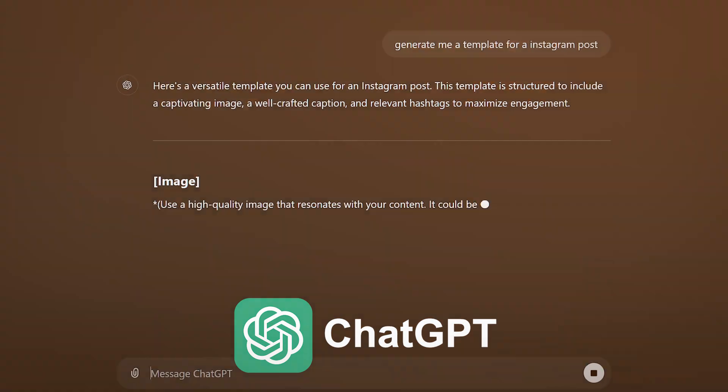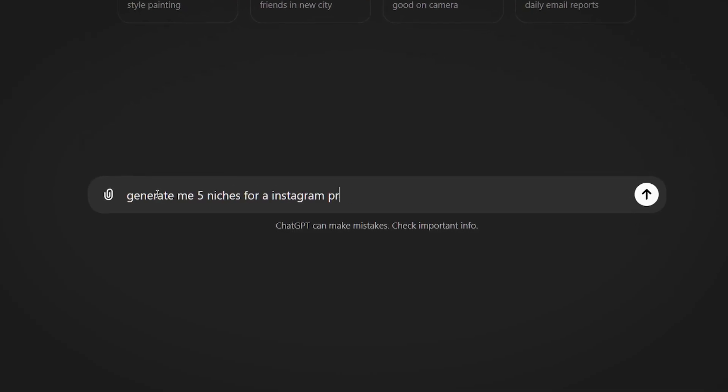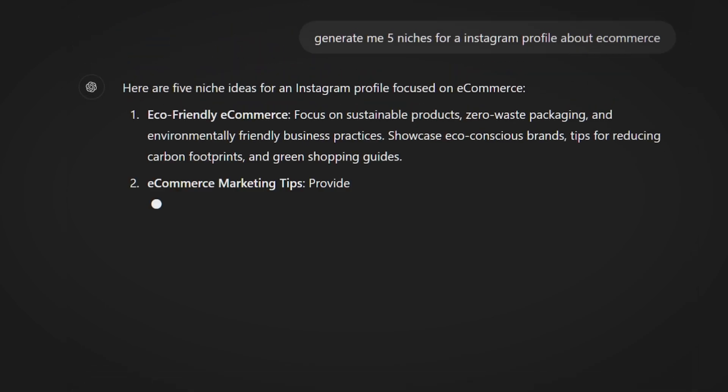Most small business owners don't know this, but there's an easy way to simplify your social media strategy with ChatGPT. Social media can feel like a full-time job, but when you get specific about your niche, it's like having a secret weapon. ChatGPT can help you develop a content pillar strategy where you focus on a few key topics that matter most to your audience. Instead of trying to cover everything, focus on a few key topics that your business excels at. This makes satisfying your audience easier because you're delivering exactly what they want. Here's a prompt that I've used for my business and my clients that you can use as well.